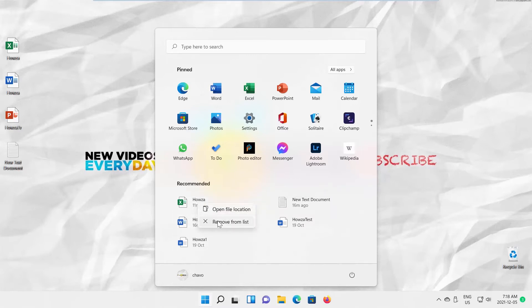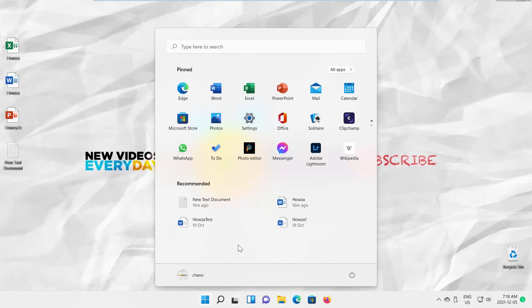Right-click on the item that you want to delete. Choose Remove from the list. You can also disable recommended items list. Click on Settings.